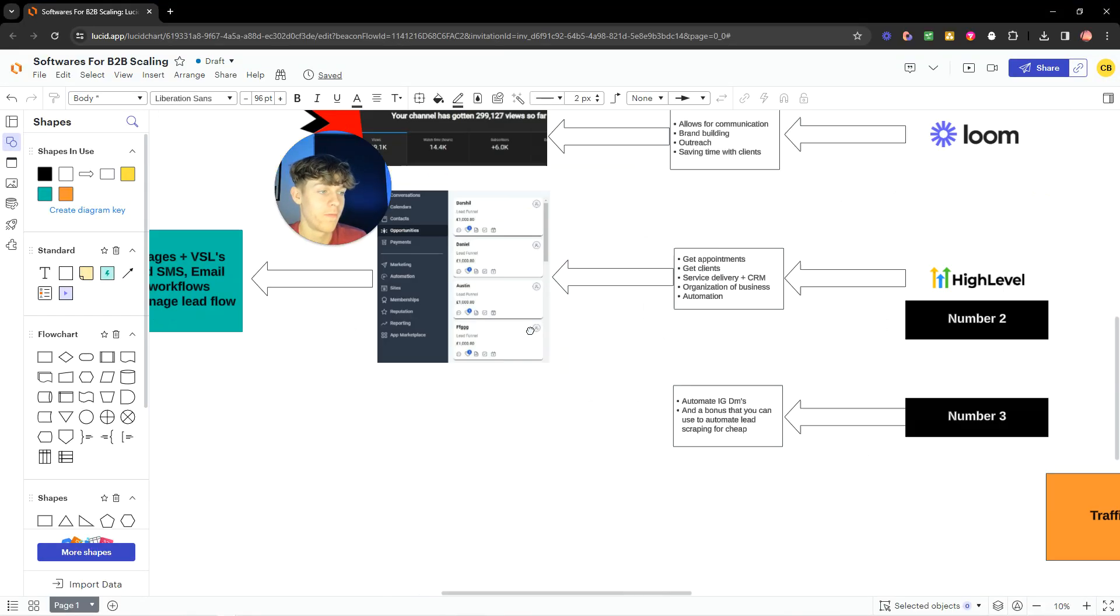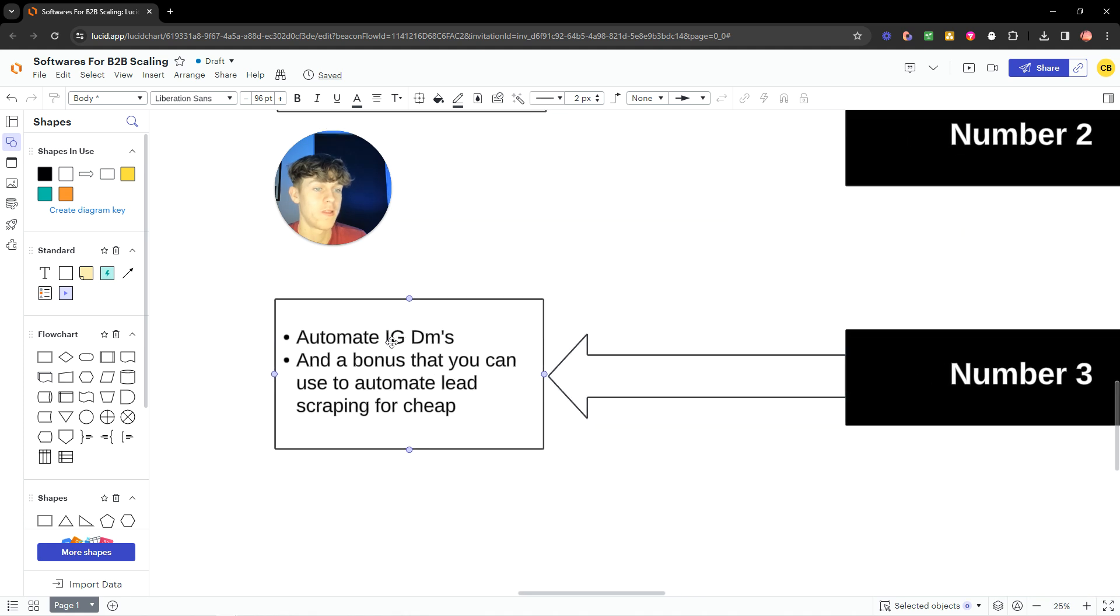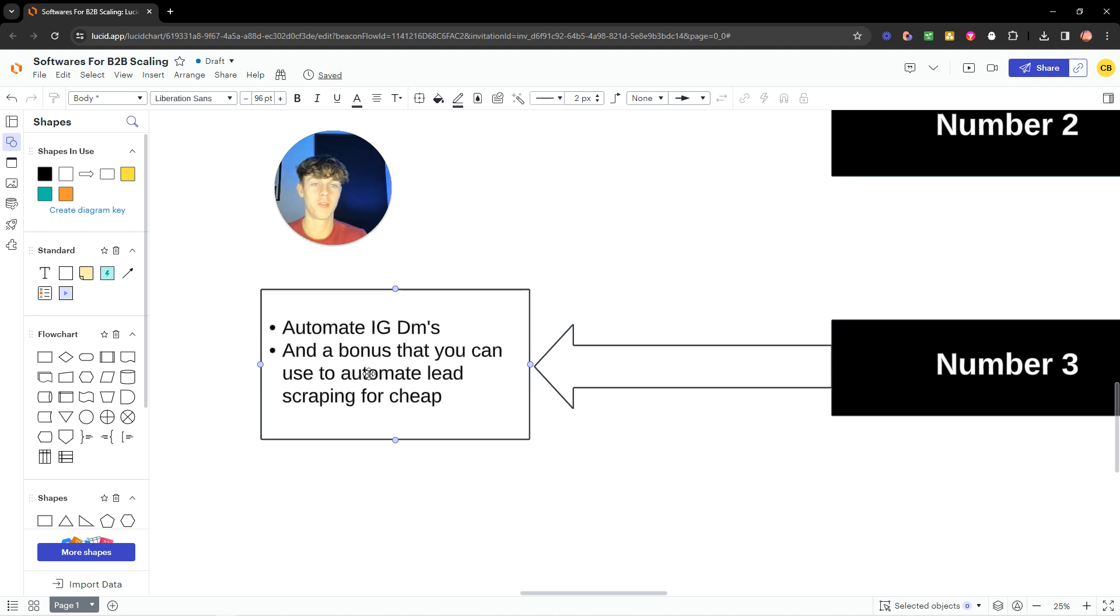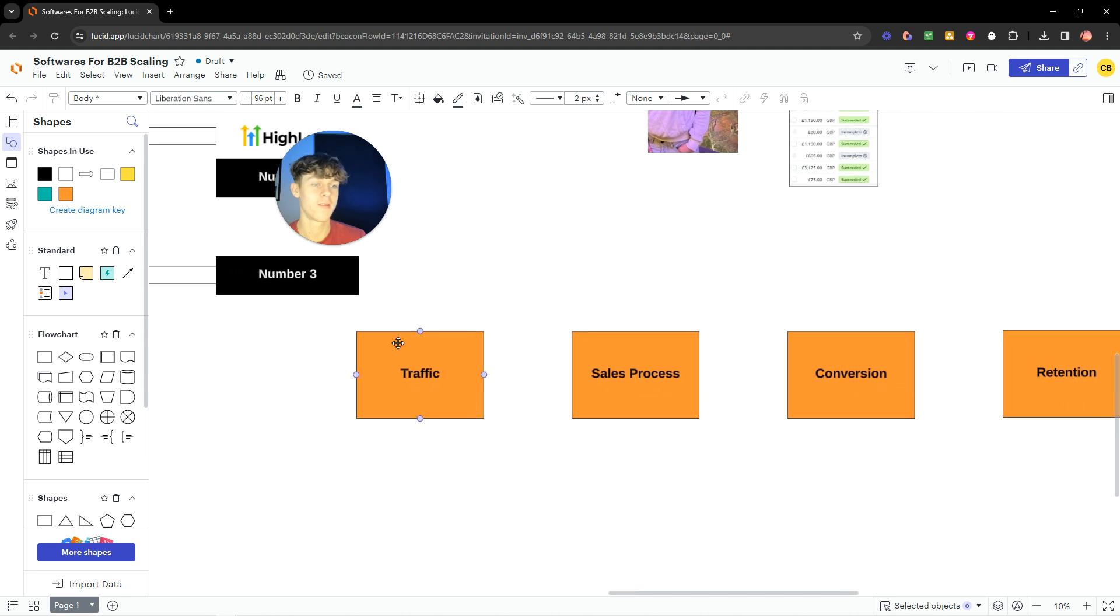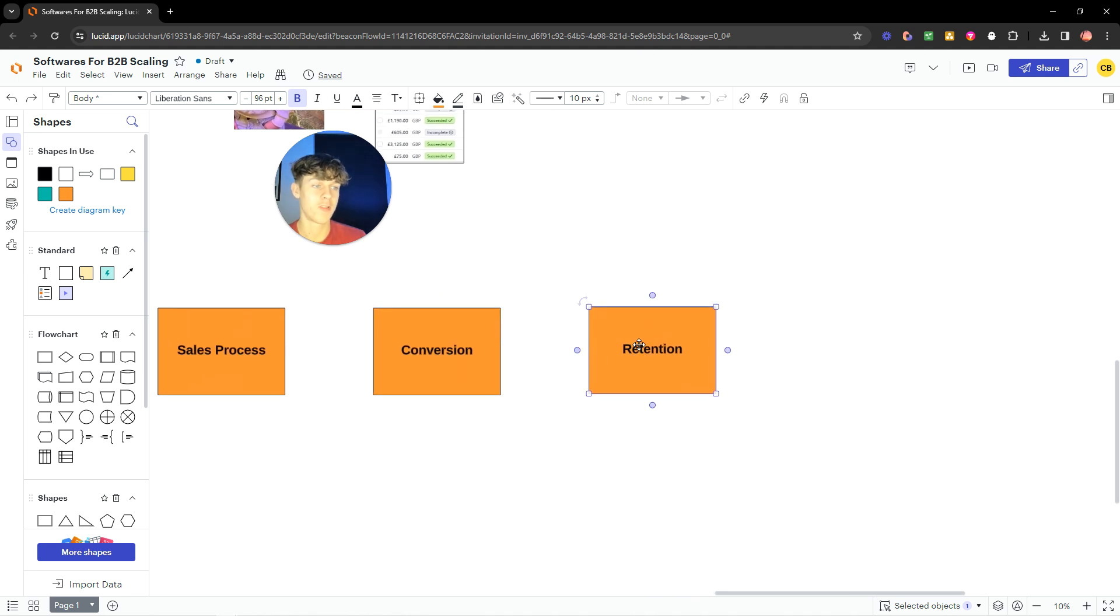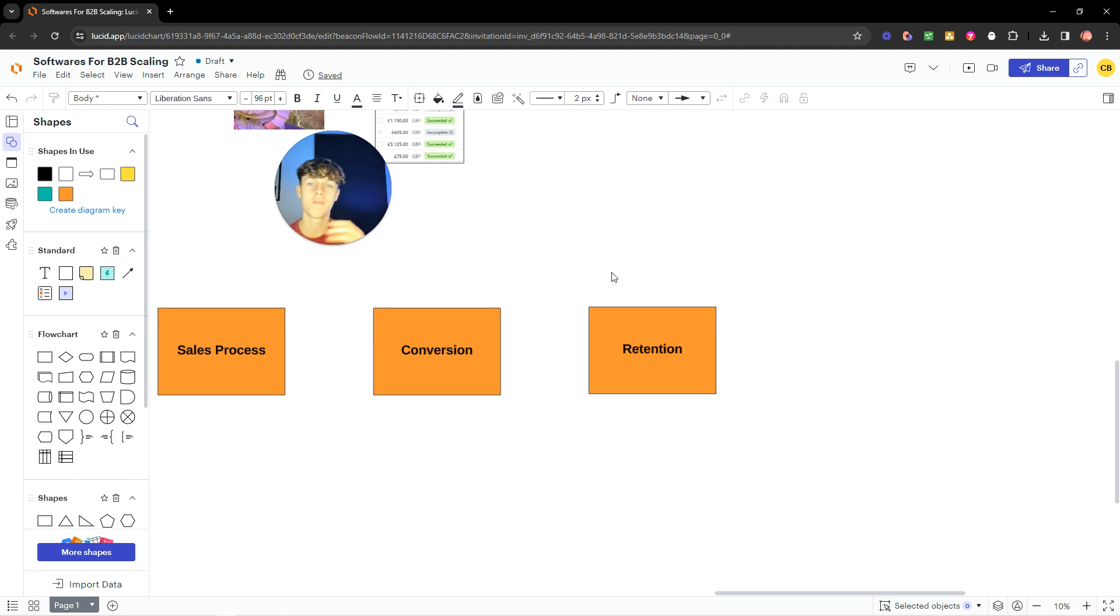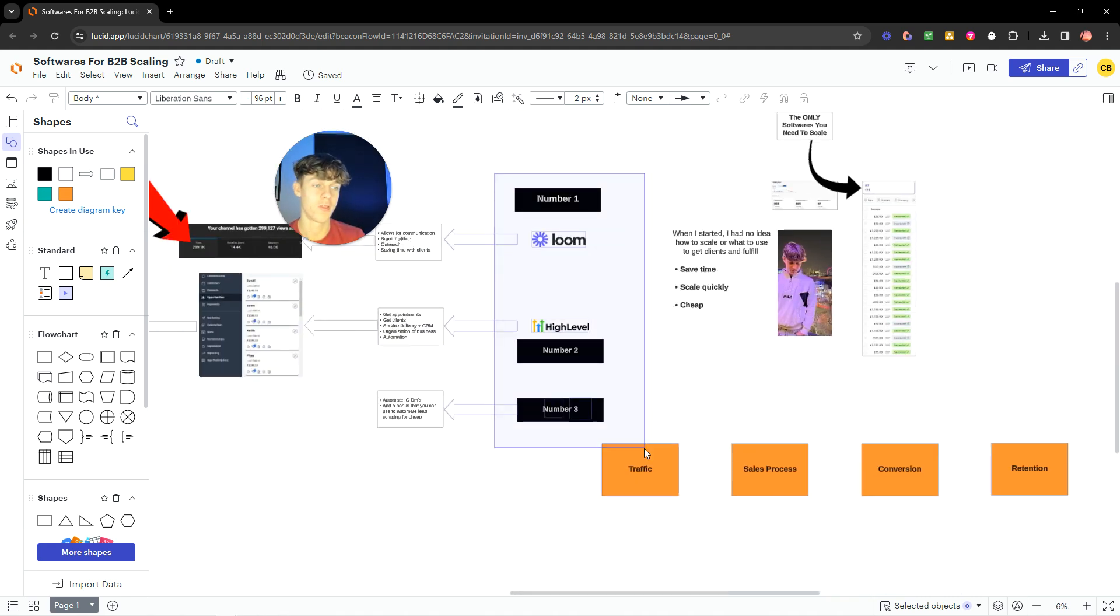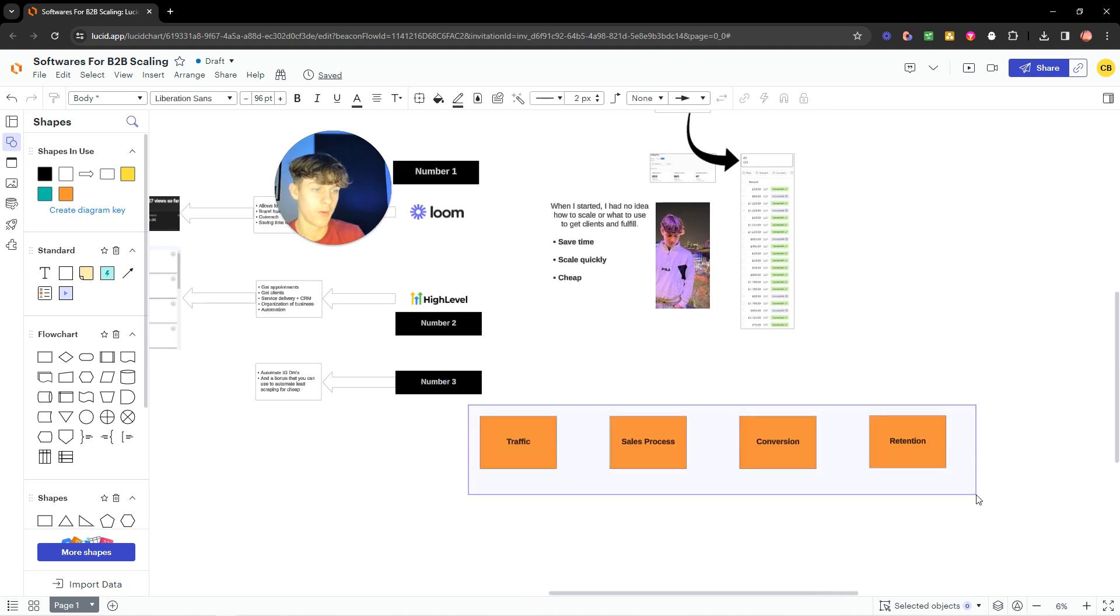Now, the third one is going to allow you to automate IGDMs and actually included a bonus software so you can scrape leads. So, obviously, you need leads to actually message. And I probably should have put this at the start of the video. But these softwares allow you to get traffic, have a decent sales process, optimize for conversion and retention, which is retaining clients for months and months, increasing the lifetime value of your clients, which is the most important thing. Because if you can retain your clients, then you'll increase your profit. You won't have to go out looking for new clients. And it's actually five times cheaper to retain your clients versus to get new clients. So all of these softwares I mentioned, which I'll mention the third one in a minute, allow you to build a six-figure conversion funnel, basically.